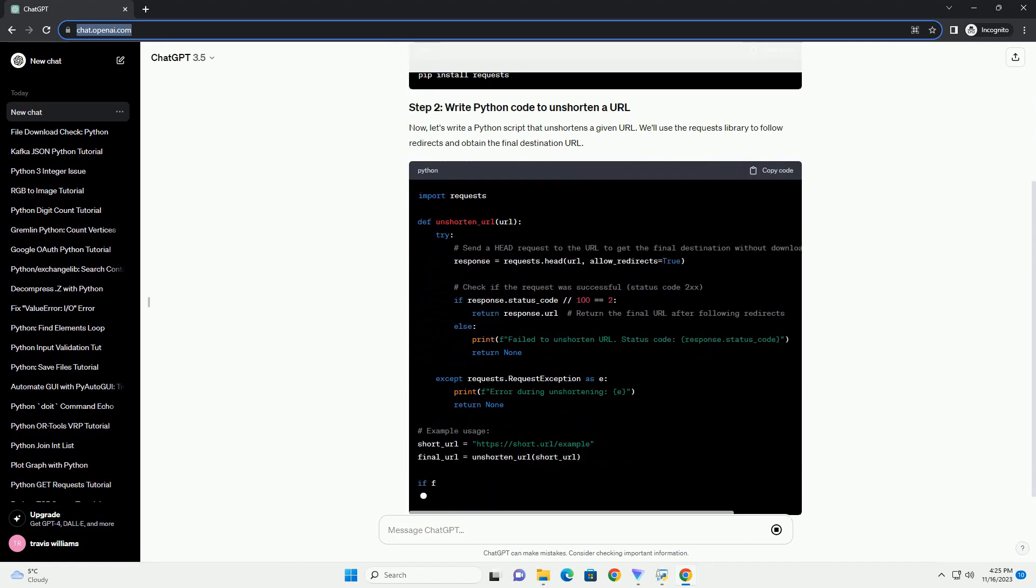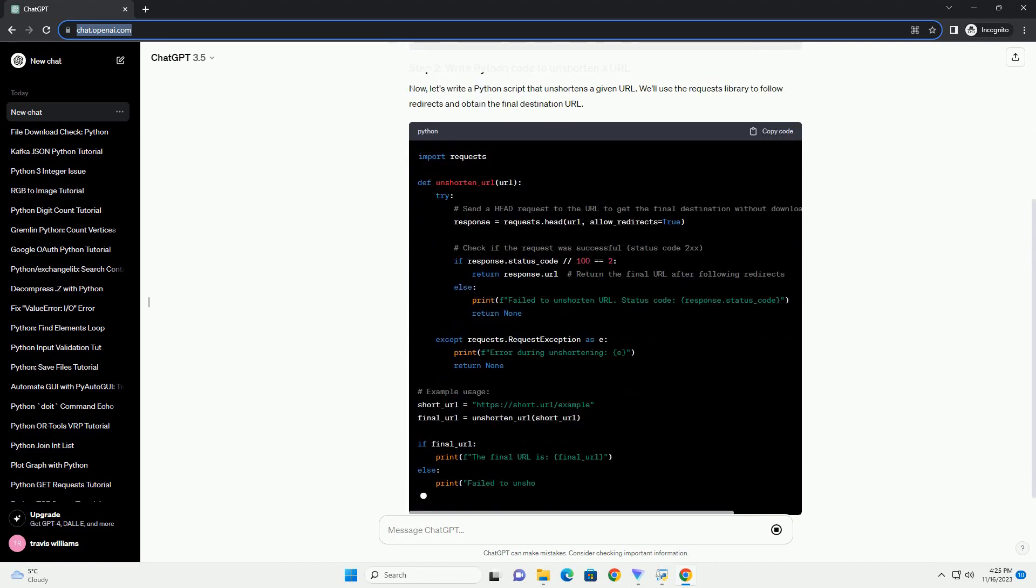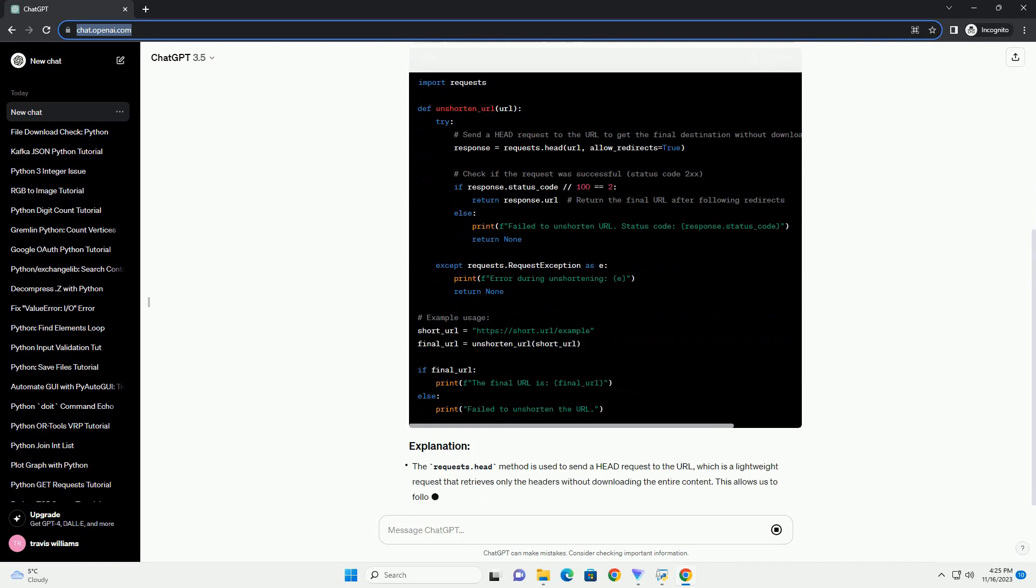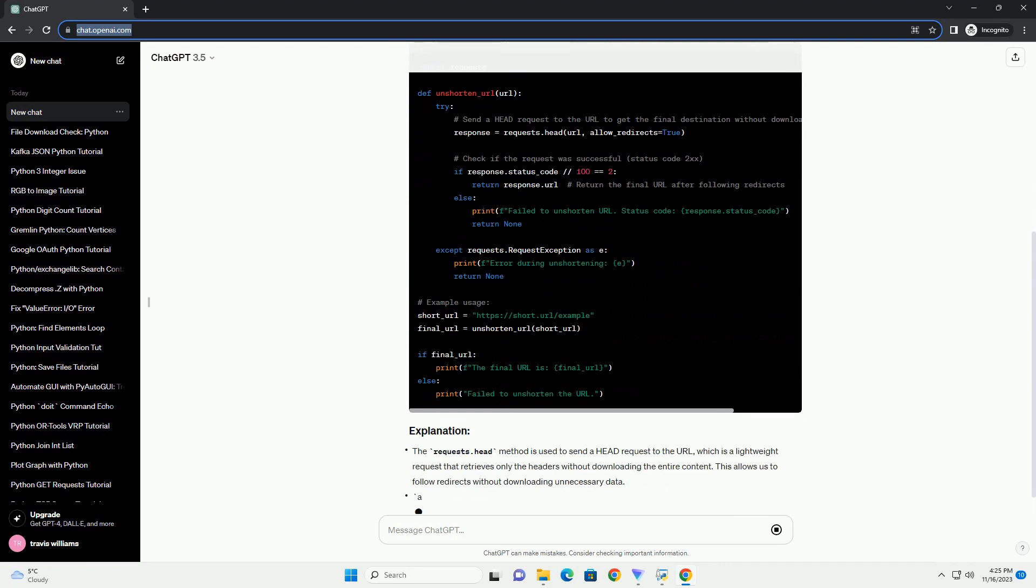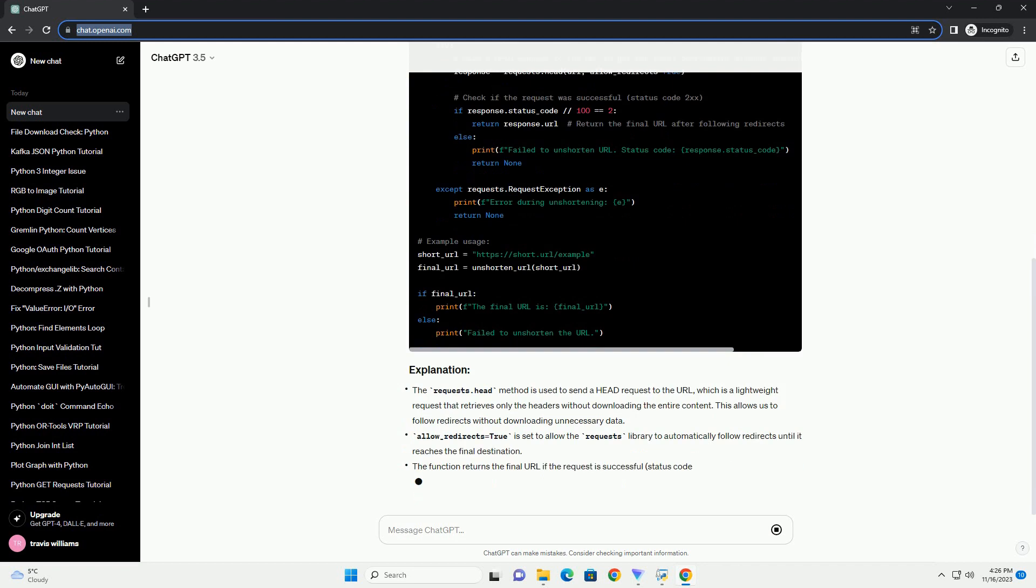Now, let's write a Python script that unshortens a given URL. We'll use the requests library to follow redirects and obtain the final destination URL.